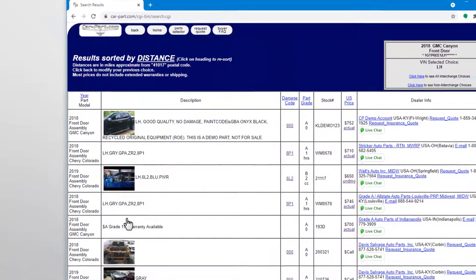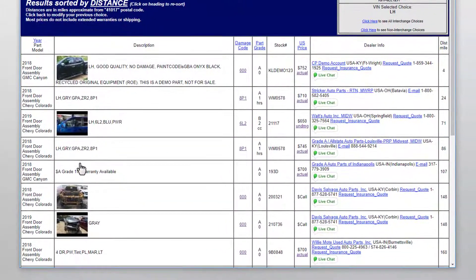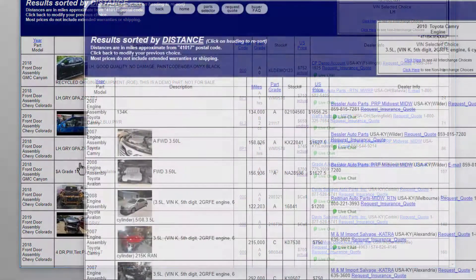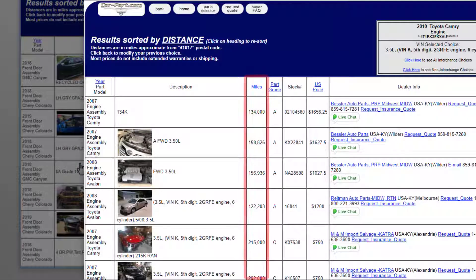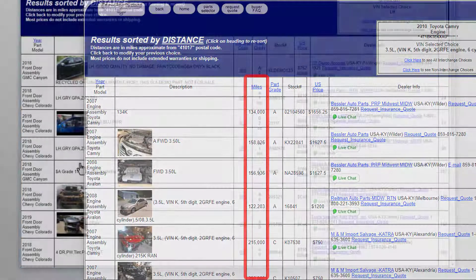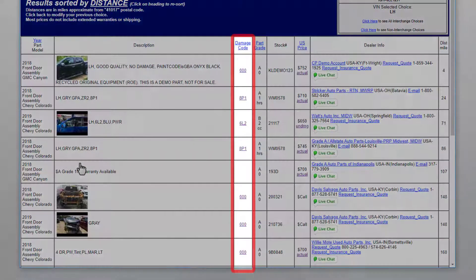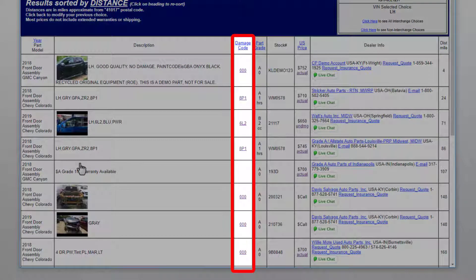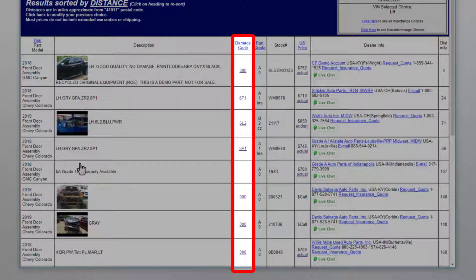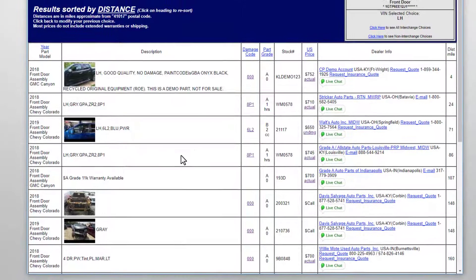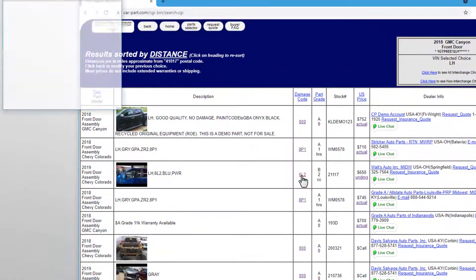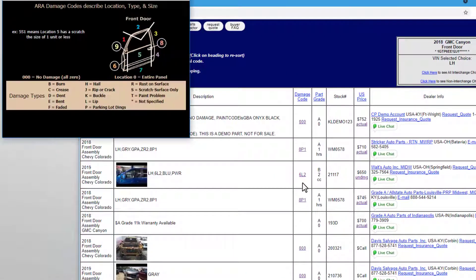Next is information about the part's condition. For mechanical parts, the vehicle's mileage displays. For body parts, like these doors, a damage code displays, which tells you whether the part has any damage, and the location, type, and size of it. Parts with a triple zero code have no damage. To learn what any damage code means, click on the damage code to open a diagram with more information.